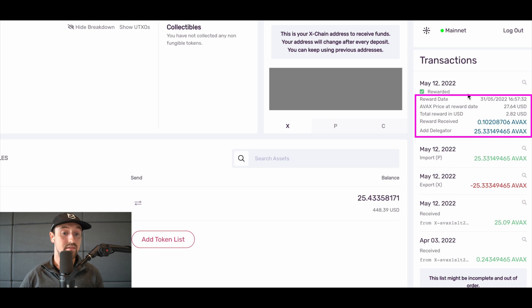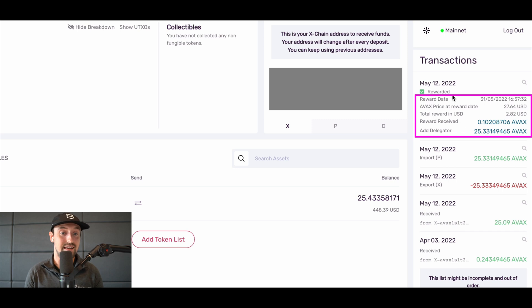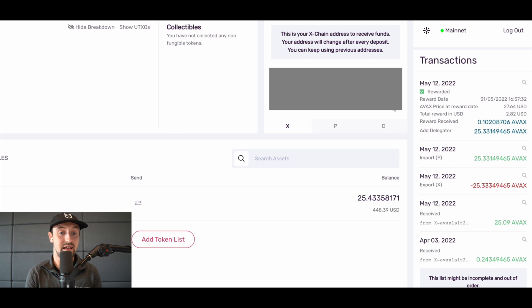Remember, this was the date we chose as our staking end date. This shows us that our staking was successful, we've earned rewards, and now we are free to redelegate to BlockDemon if we choose.